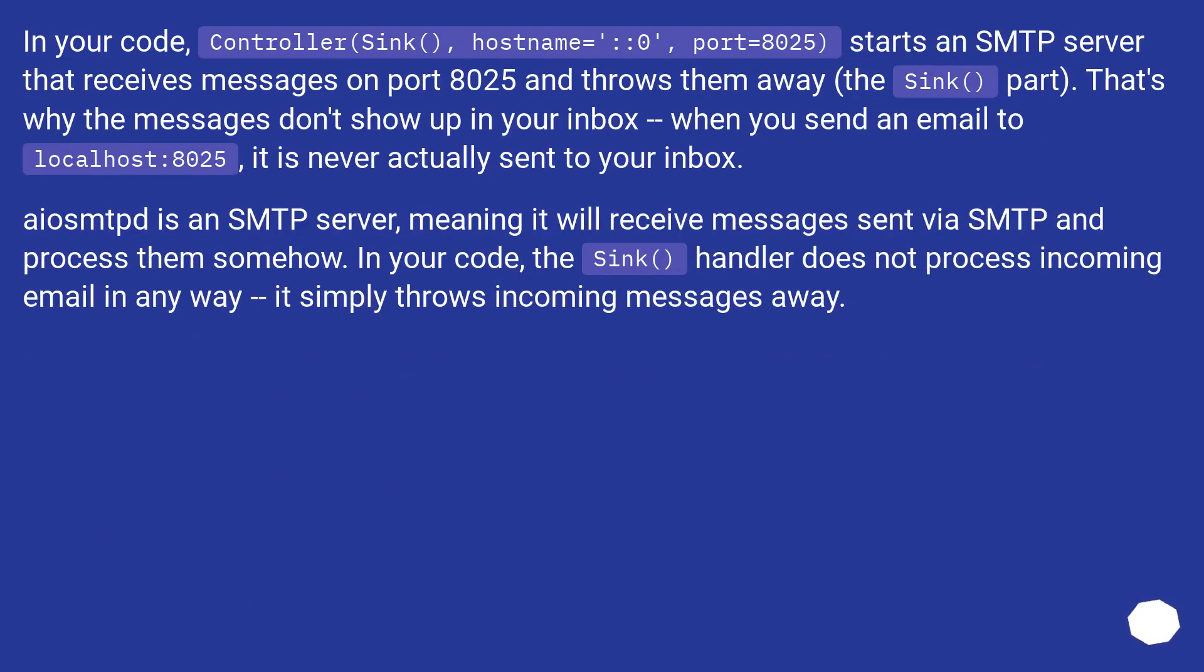In your code, Controller(Sink(), hostname='::0', port=8025) starts an SMTP server that receives messages on port 8025 and throws them away.